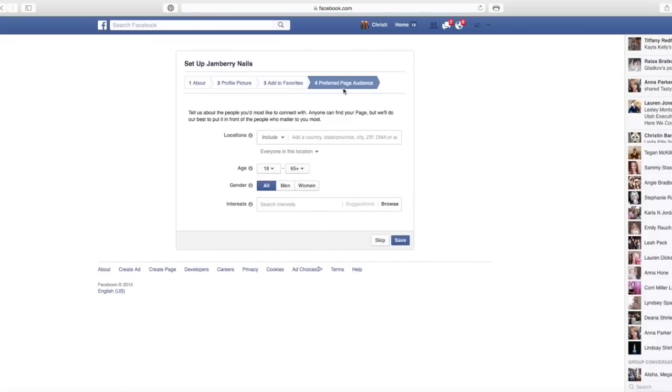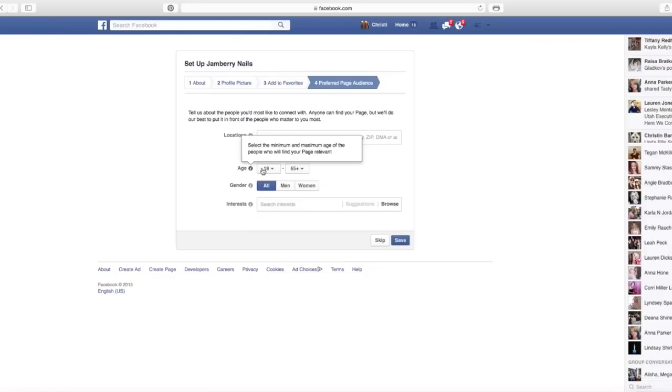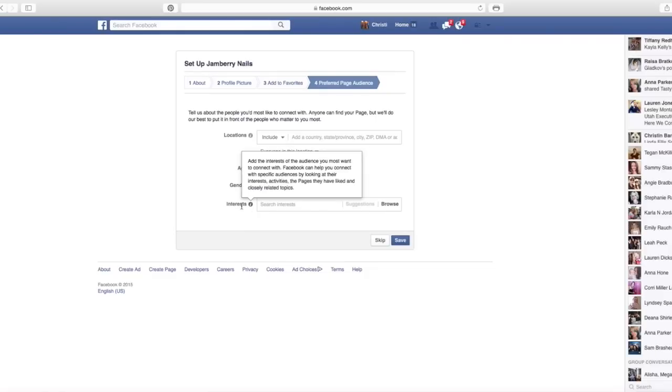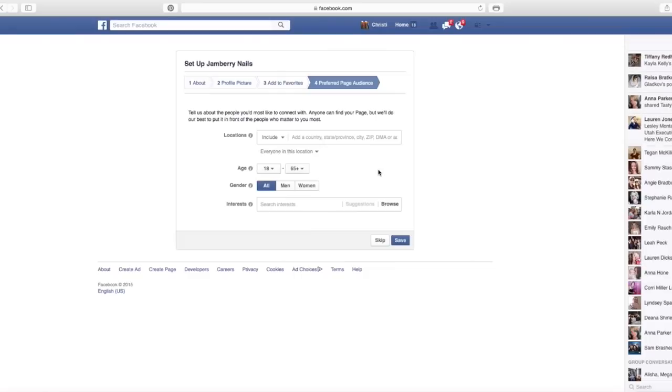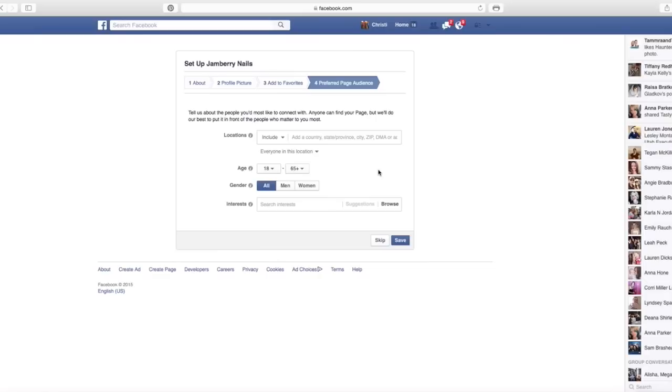Preferred page audience. So you don't have to do this, you don't have to do any of those things, but you probably want to. You can include a location that you want this to be your preferred audience. You can do an age range, you can do gender range, you can do interest. And here's the thing, it's not going to limit who can see your page, but it's going to put you in some extra groups that Facebook will search for.